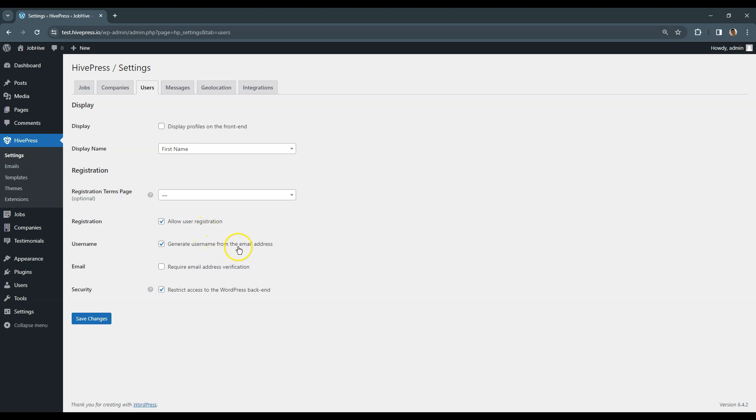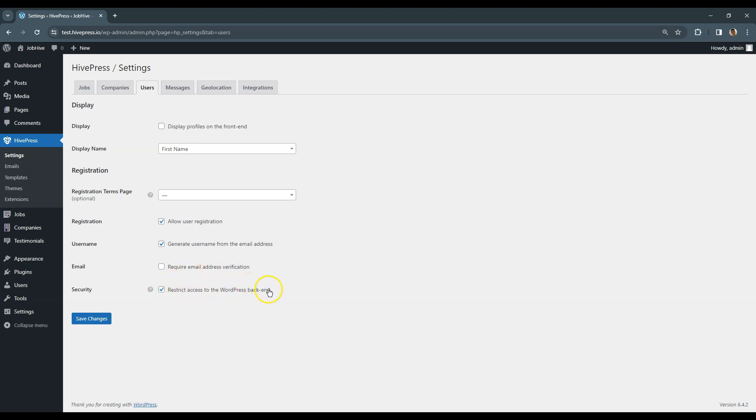You can enable this option if you want to generate a username from the email address automatically instead of showing a separate username field in the registration form. I recommend enabling email verification to ensure every email on your website is authentic. Also, it's really important to restrict access to the WordPress backend for regular users to prevent any potential security issues. So, let's move on!